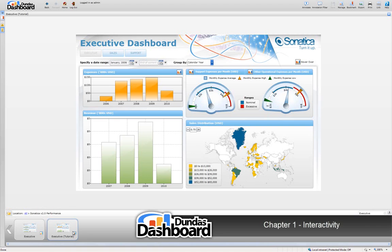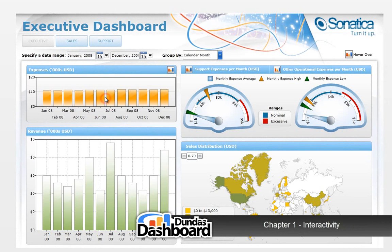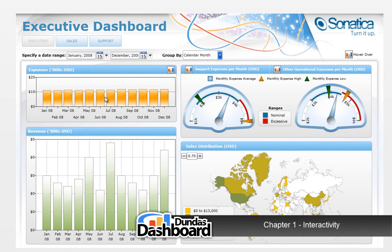Let's start by demonstrating drilldown. Typically, drilldown is on a data point. When you put your mouse over an area that has this functionality, the hand cursor would appear, like so. Now, you would click on the data point to drilldown. Notice how we were looking at yearly revenue and expense, and now we've drilled down onto the month level for the year that we selected.